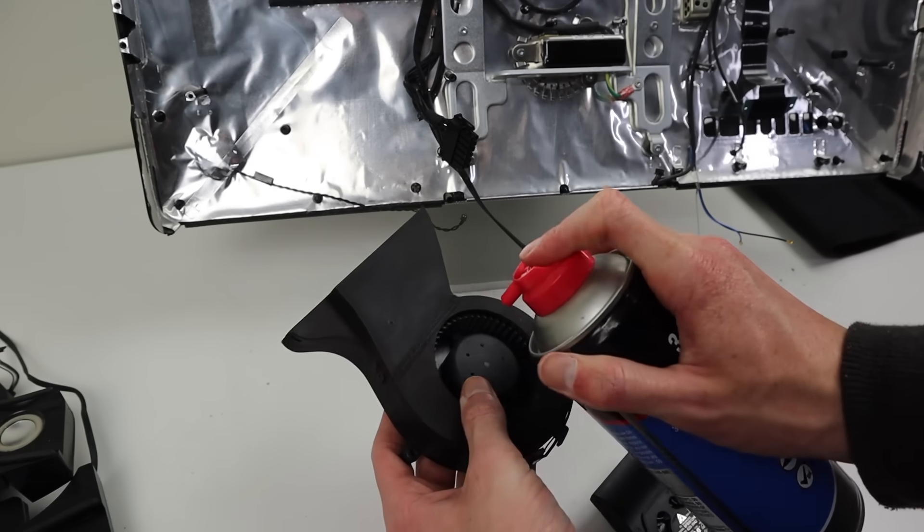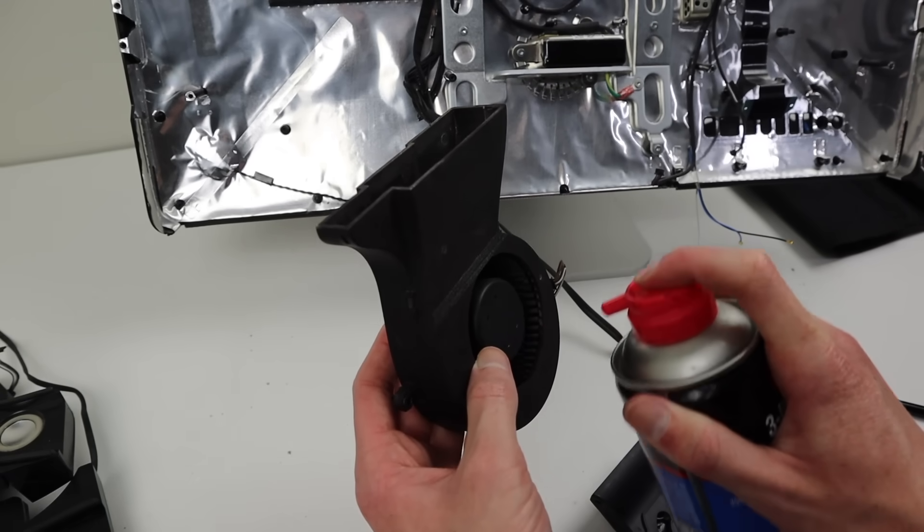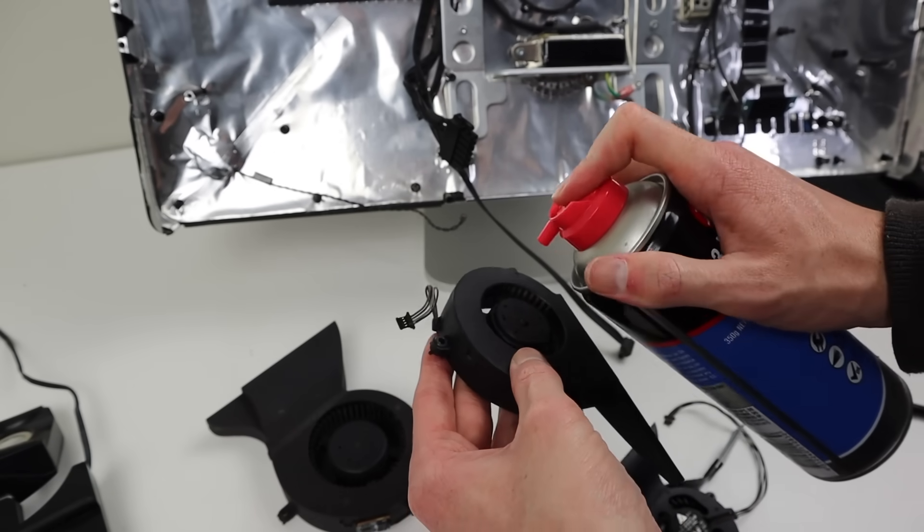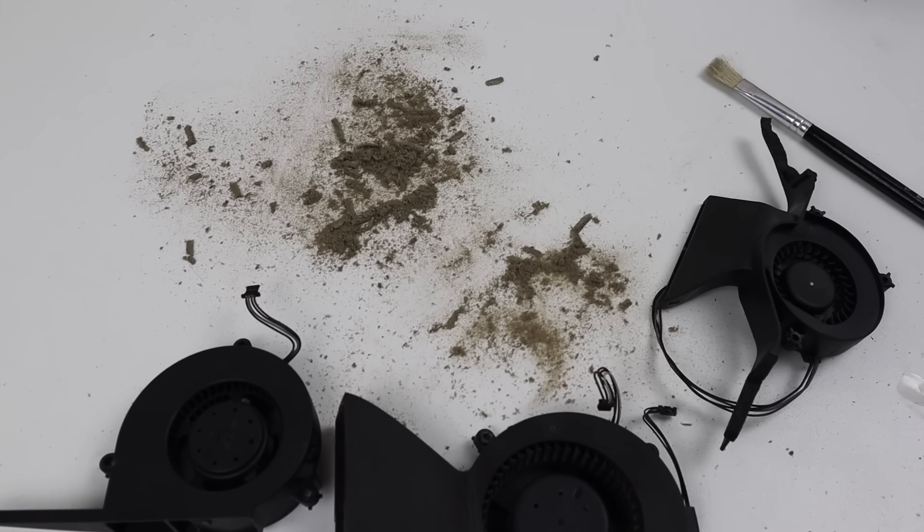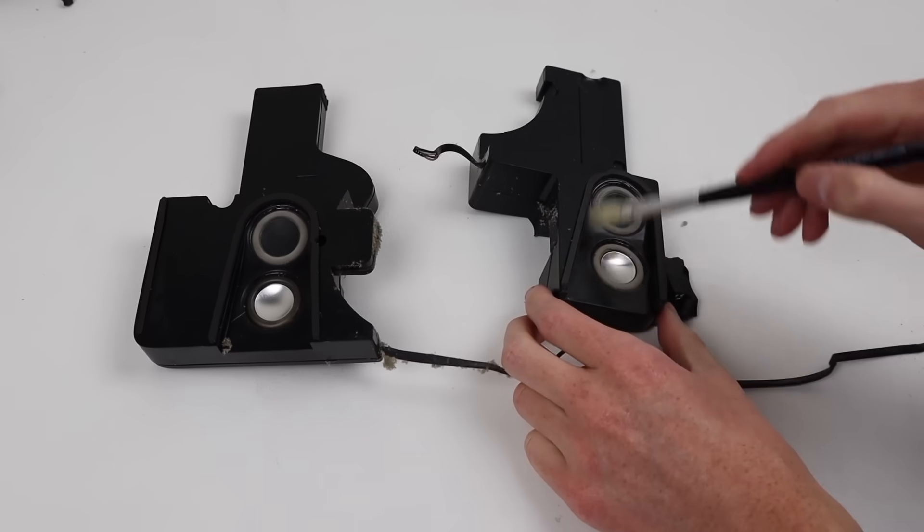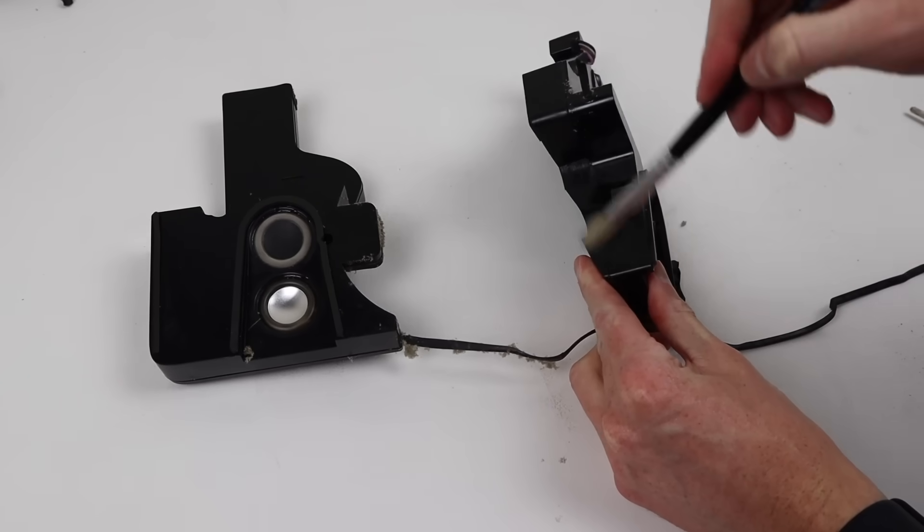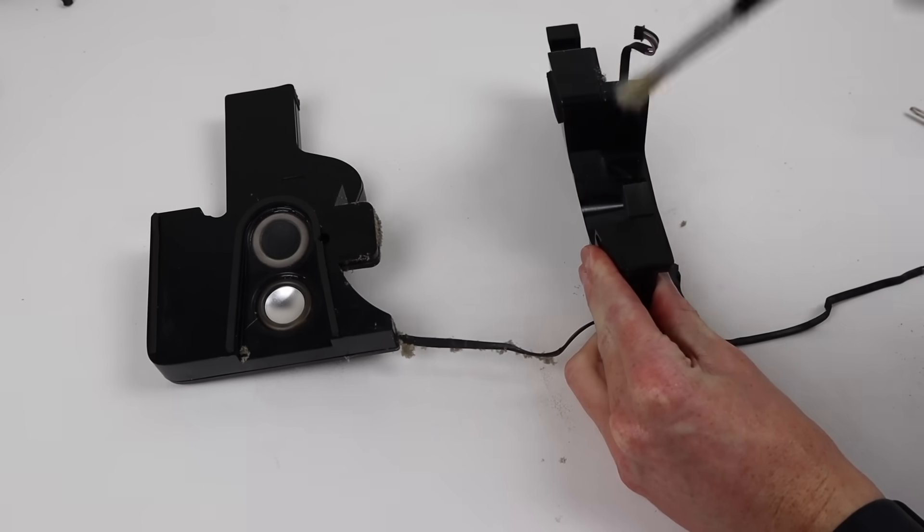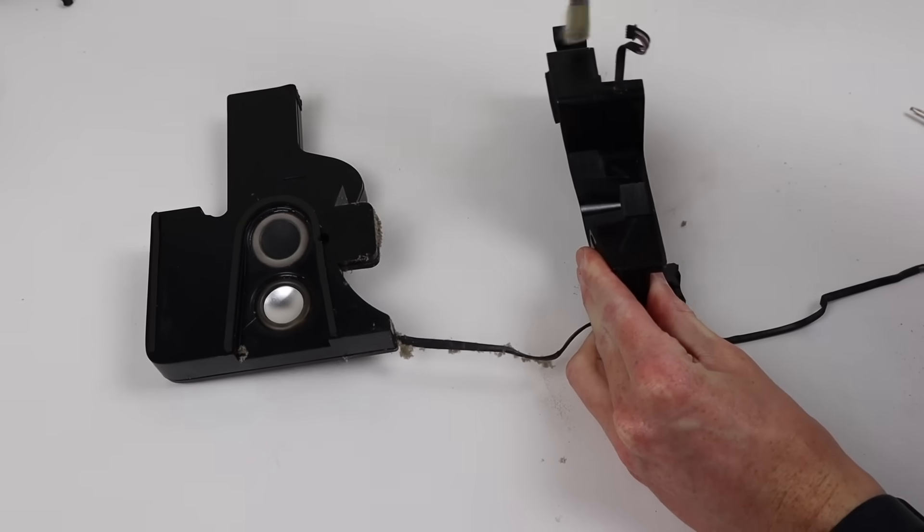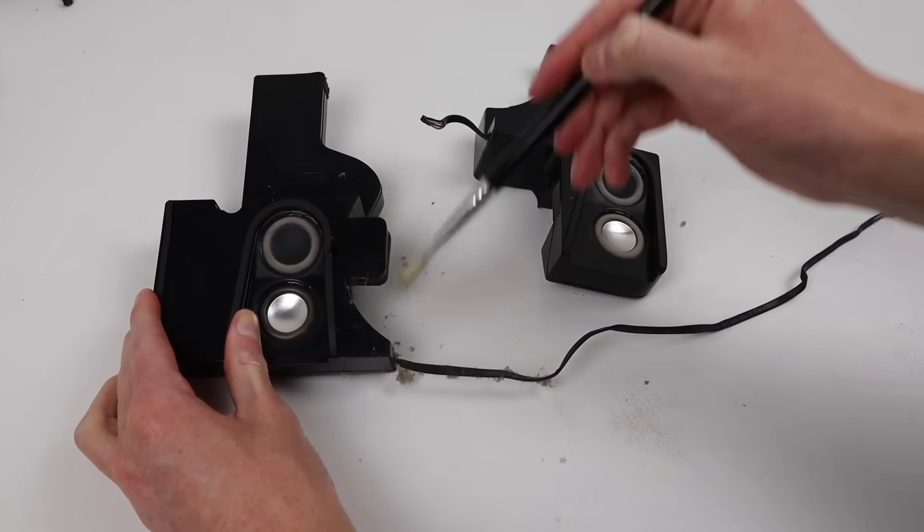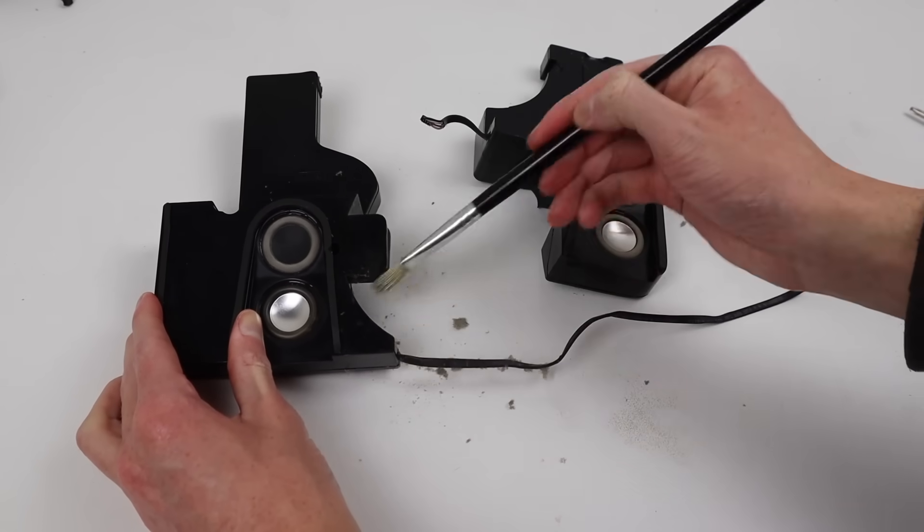Hitting these all with some canned air to finish them off, these are looking almost brand new and I am very happy to report that this will definitely be improving the cooling in some aspect. While I've got that brush out, I'm going to clean off the speaker assemblies as well, given these are quite dusty.